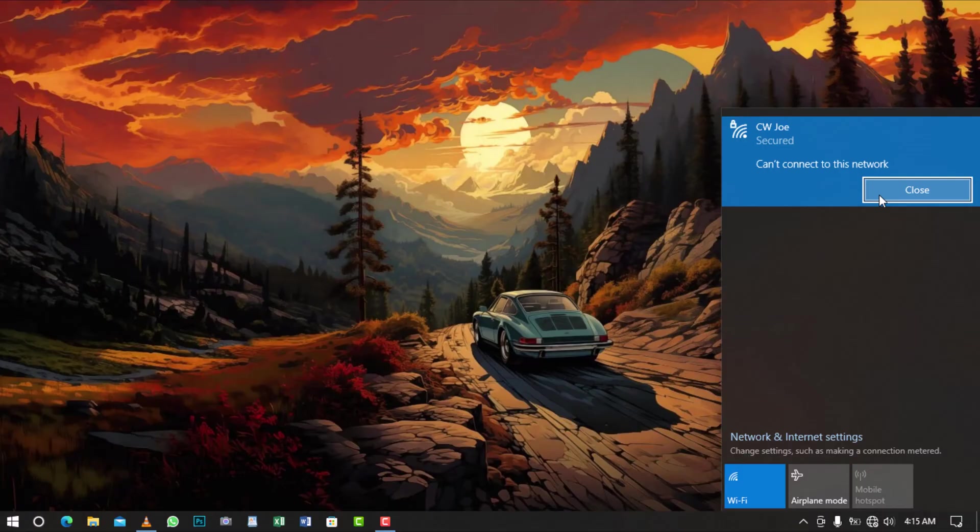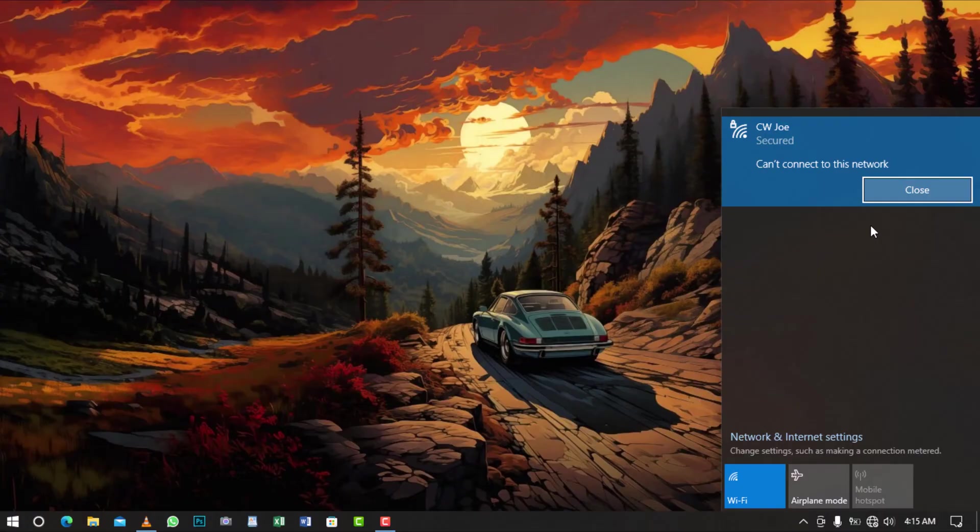I'm here to show you the best ways to troubleshoot this error and get you back online in no time. So, let's not waste any more time and jump into the tutorial.